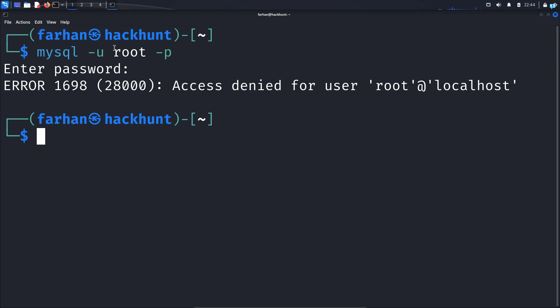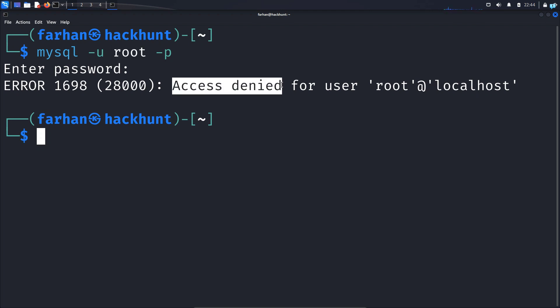I'm trying to log into my MySQL server with the root user and I'm getting the access denied error. So in this video we are going to be learning how to solve this error.